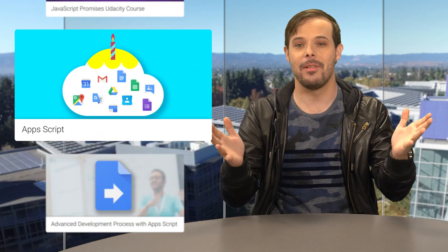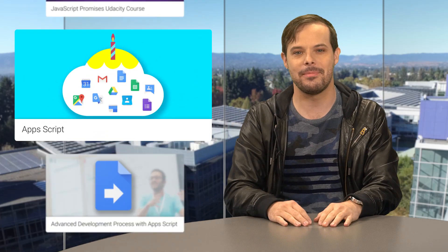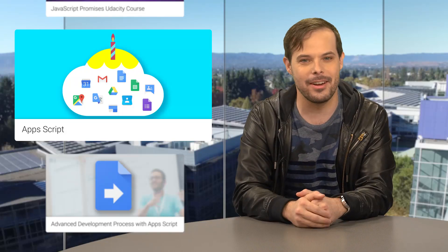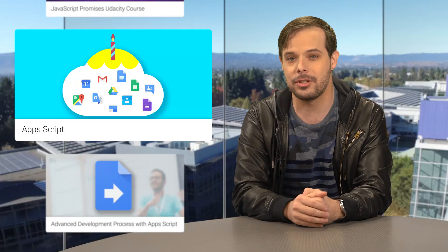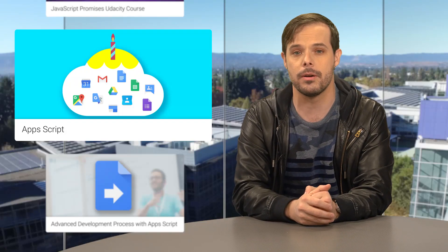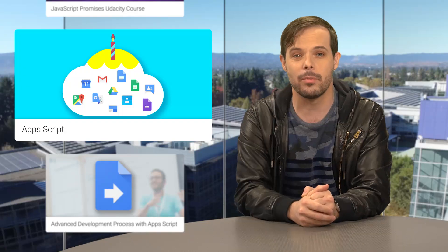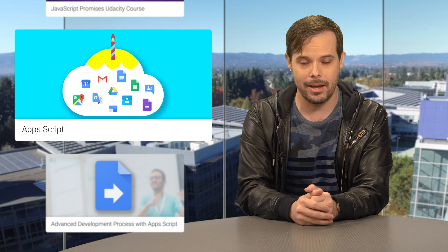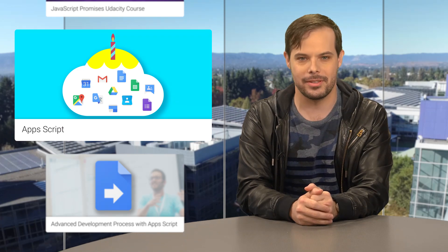Happy 100th blog post, Apps Script. Thanks for helping developers create add-ons for Google Sheets, Docs, or Forms, automate their workflows, integrate with external APIs, and more. Here's a few recent posts to celebrate.